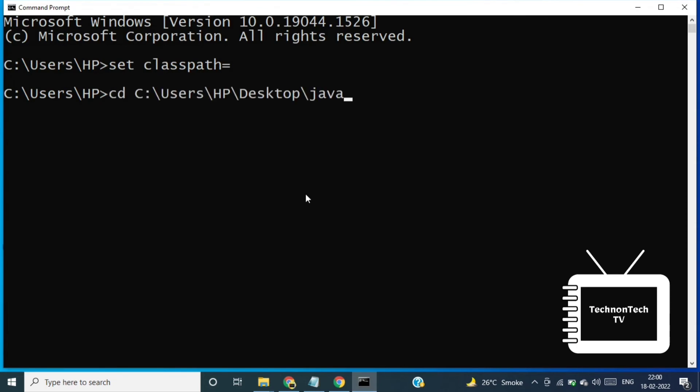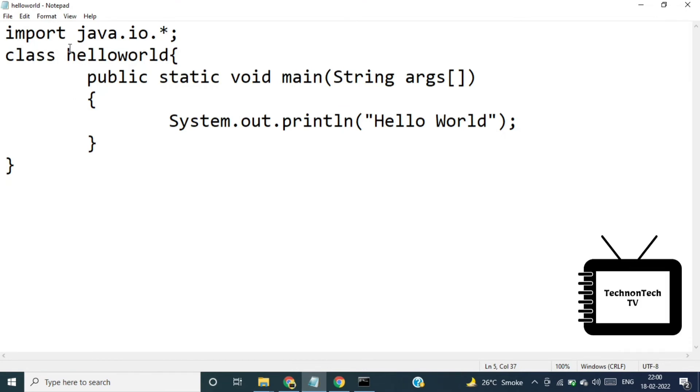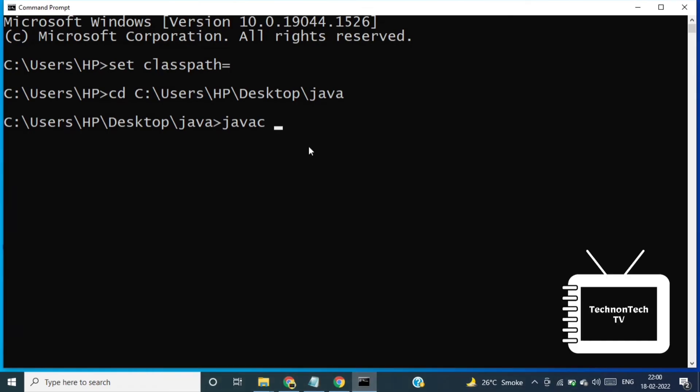So if you want to compile the program we have to write command javac and here we have to enter the class name or file name then dot java. Here program successfully compiled.